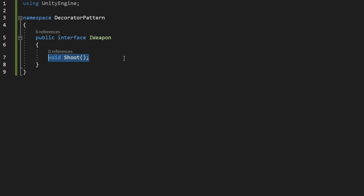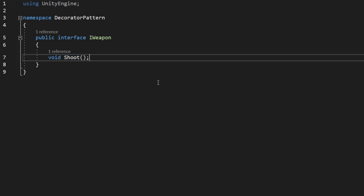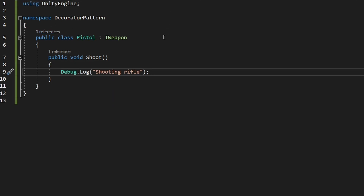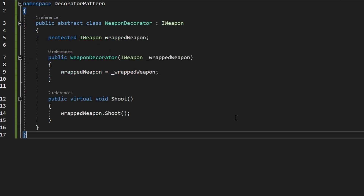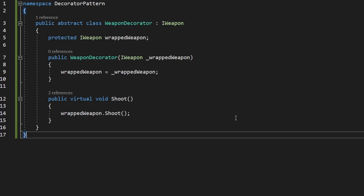Later we will also include some weapon data, so that we will be able to change the maximum ammo, the zoom FOV, and all other properties. So IWeapon is the Component; then we need the Concrete Component, which in our case will be all instances of weapons — so we also have a Pistol, which is inheriting from IWeapon and just has the function to Shoot.